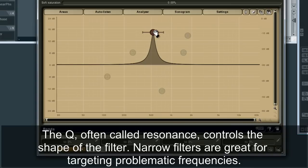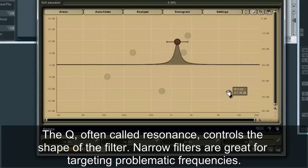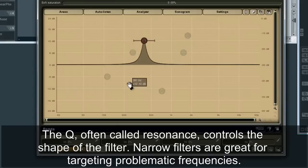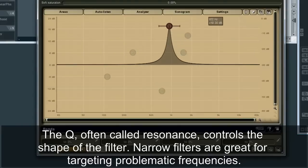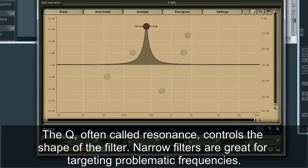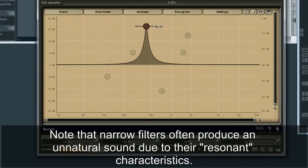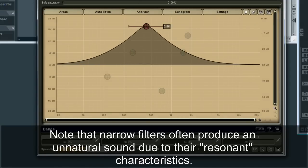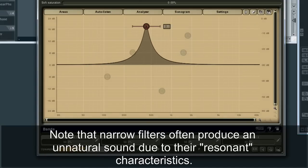The Q, often called resonance, controls the shape of the filter. Narrow filters are great for targeting problematic frequencies. Note that narrow filters often produce an unnatural sound due to their resonant characteristics.